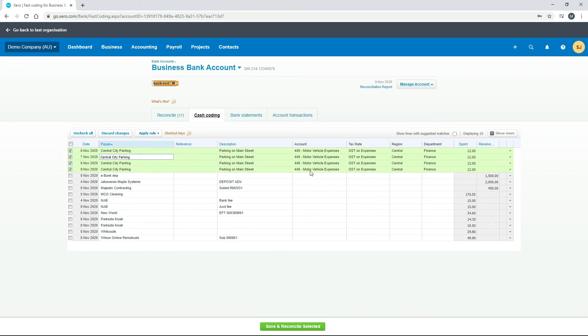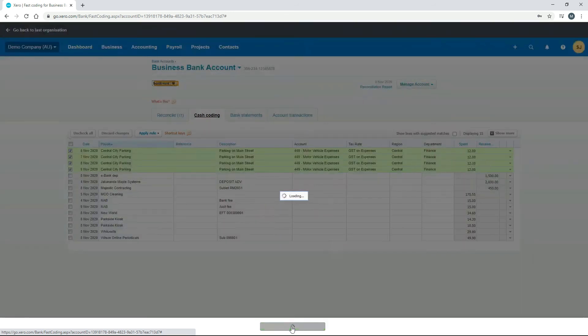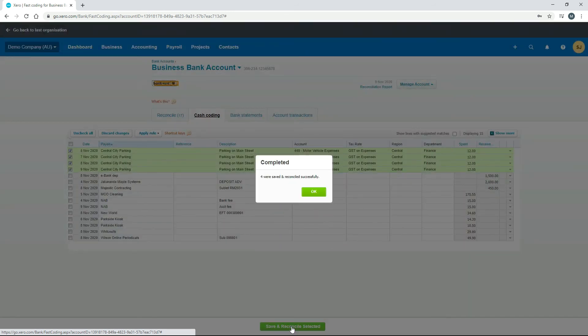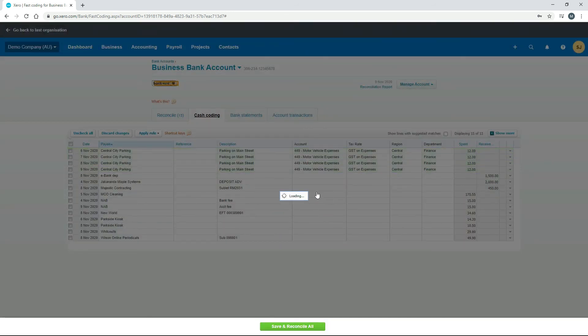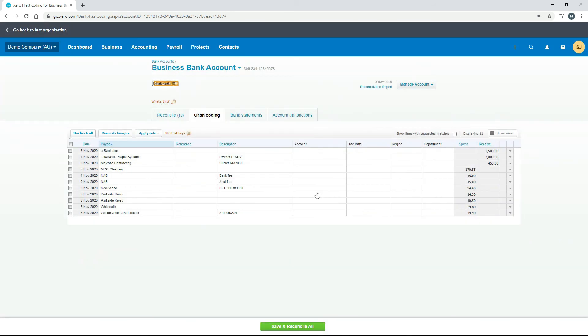We've got four lines now that are all filled out. If we click on save and reconcile selected and then okay, that's gone ahead and reconciled all four of those lines together. So now you can see up here we've only got 13 bank transactions left to reconcile.